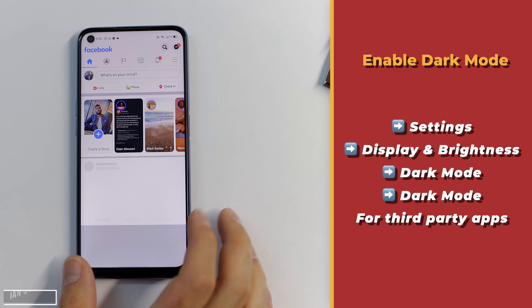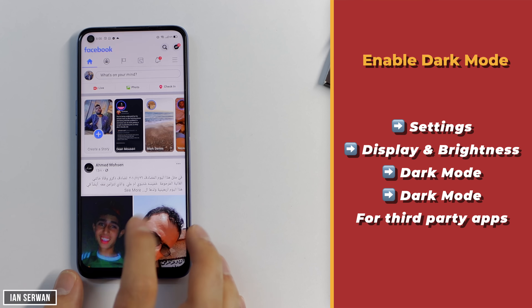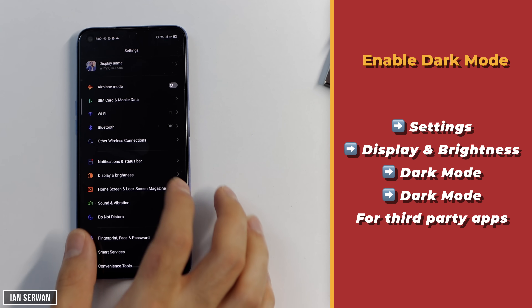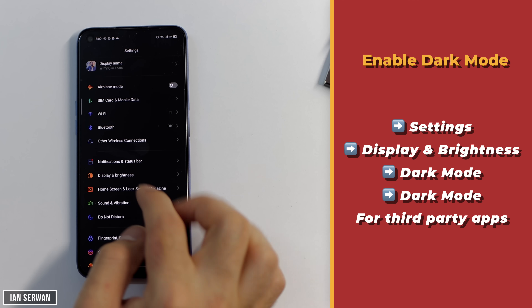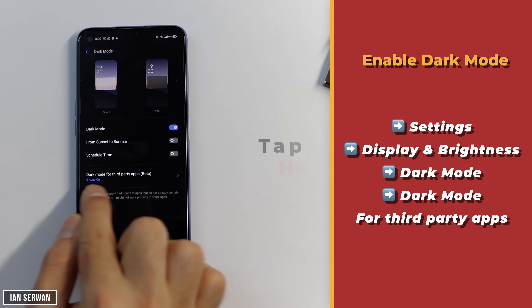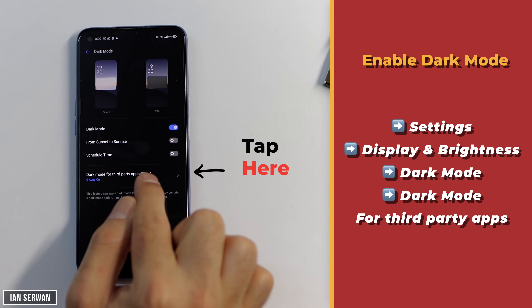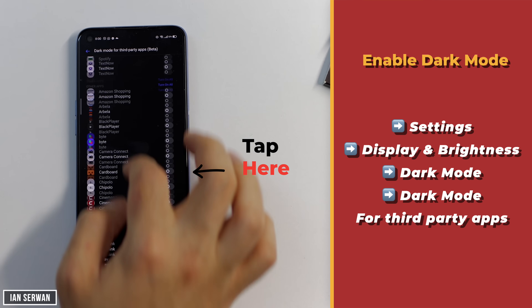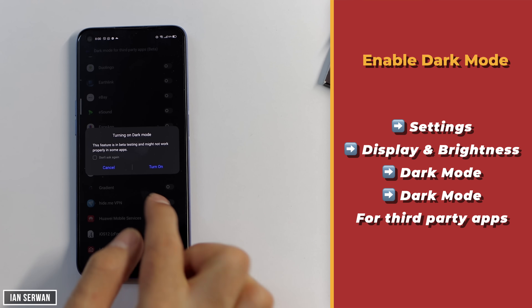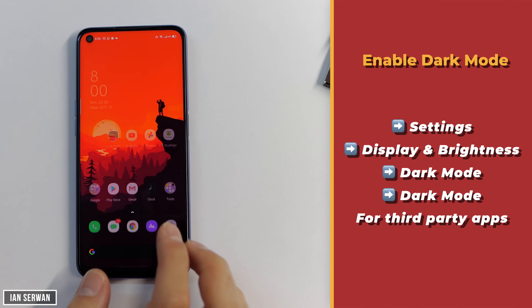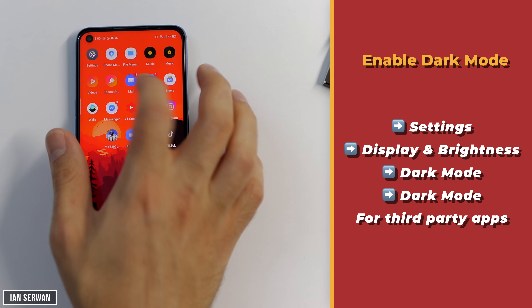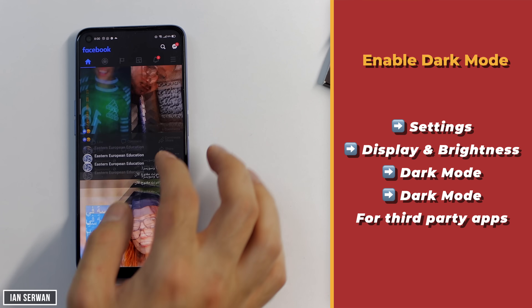Go back to the same setting — go to Display and Brightness, then tap on dark mode to make sure it's turned on. Below that there's an option that says 'Dark mode for third-party apps.' Go there and choose Facebook, then turn it on. You can do it for other apps as well. Once you turn that on, you will have dark mode on your Facebook application.